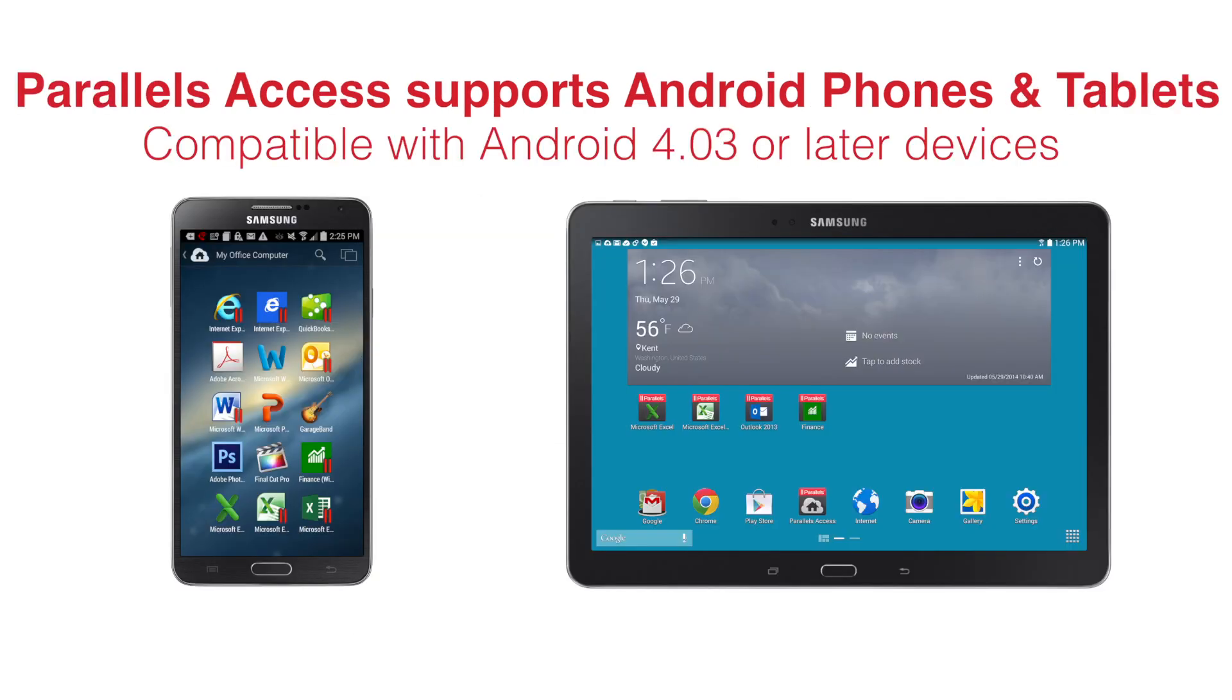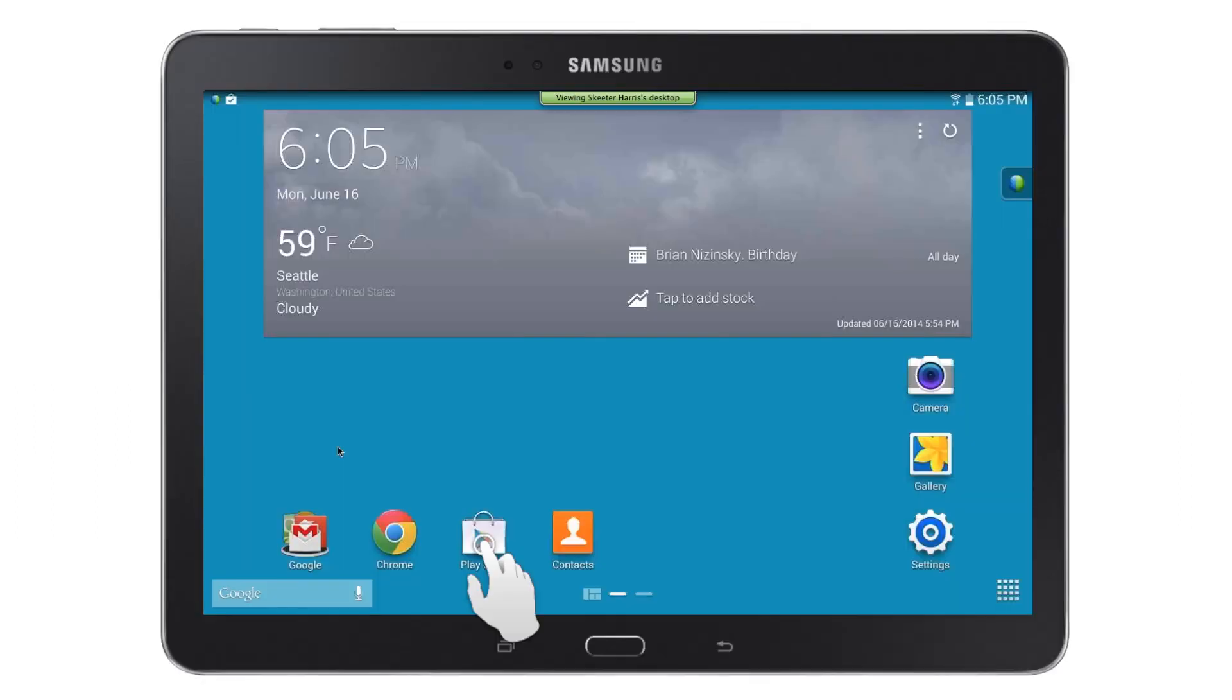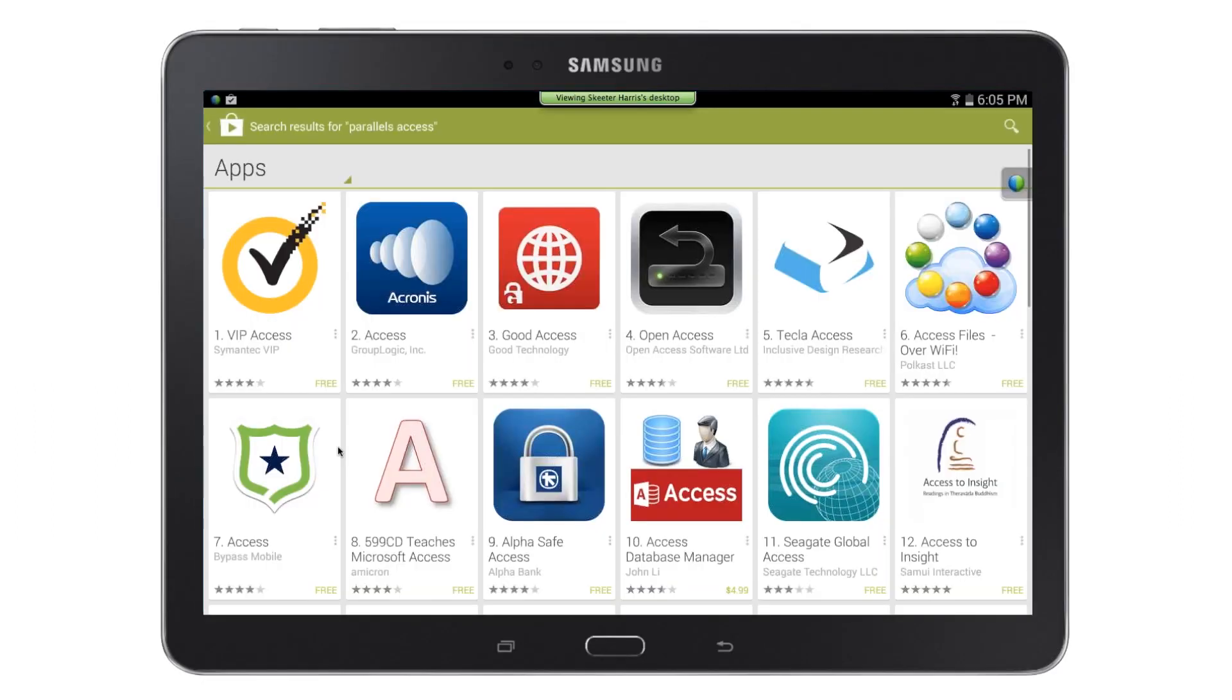Parallels Access runs on both Android phones and tablets, but for this video we will show you how to install it on your tablet. However, the process is the same on your Android phone.